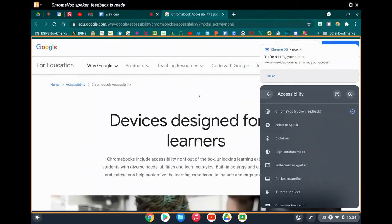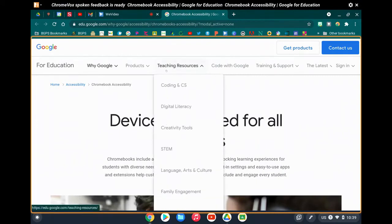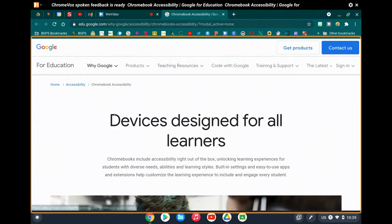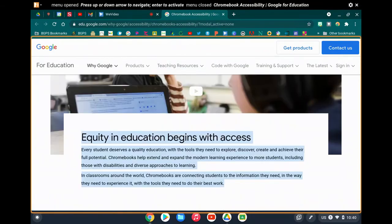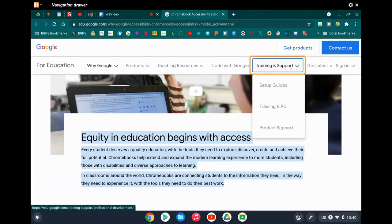ChromeVox spoken feedback is ready. As you'll notice, it starts talking right away — saying 'Chromebook accessibility, Google for Education' — and giving you information about the website.